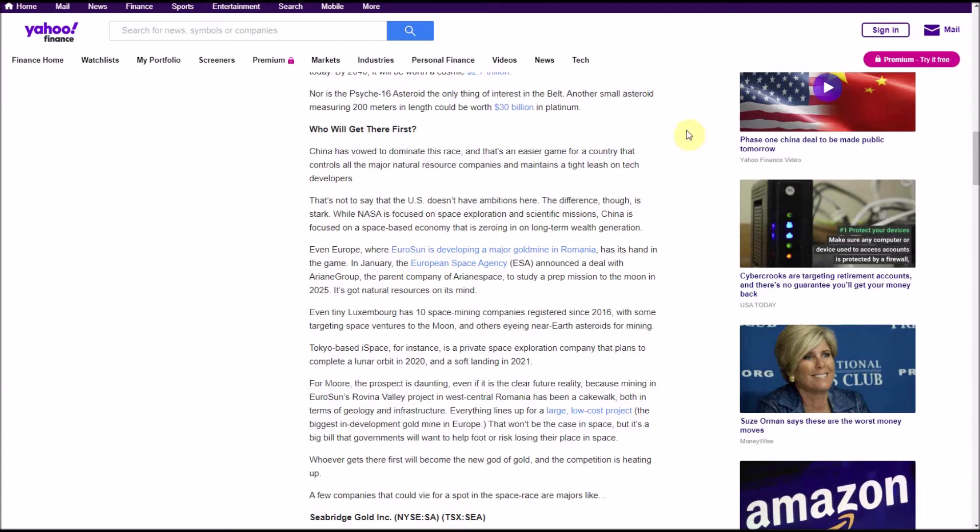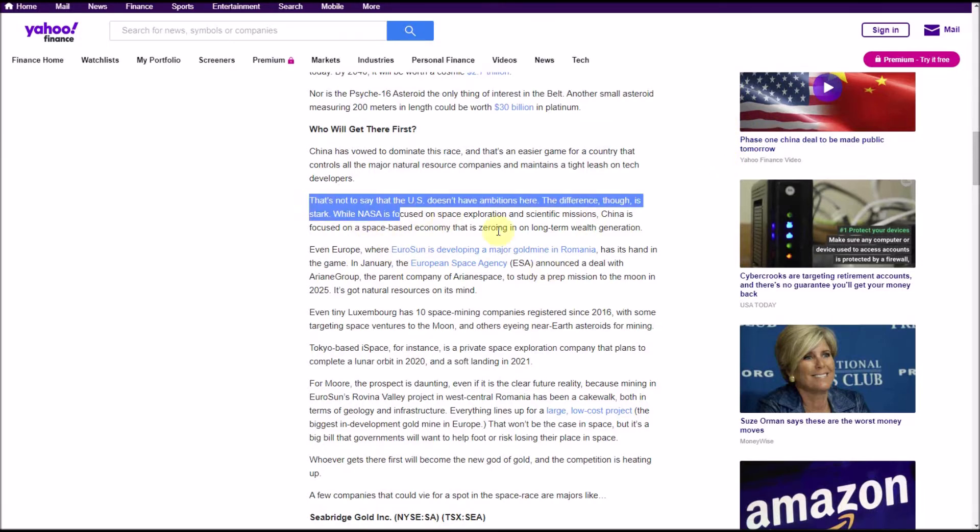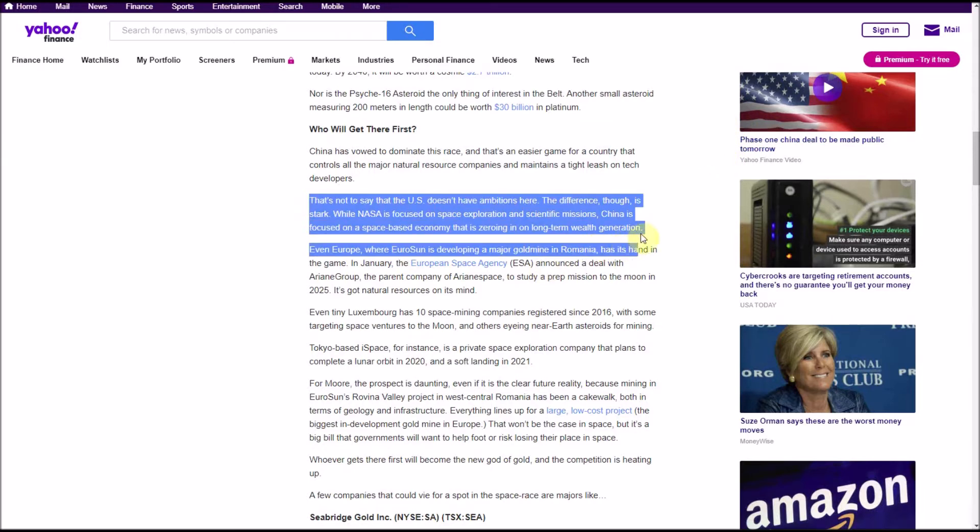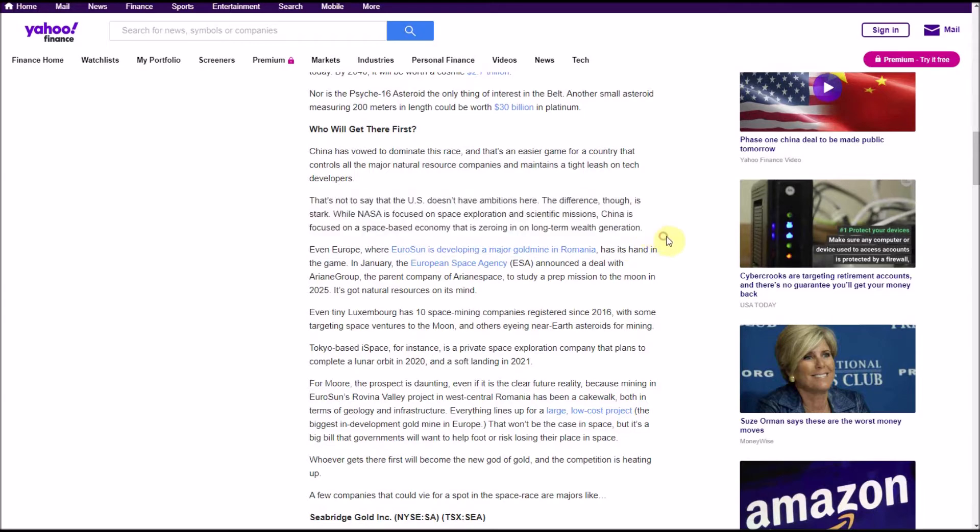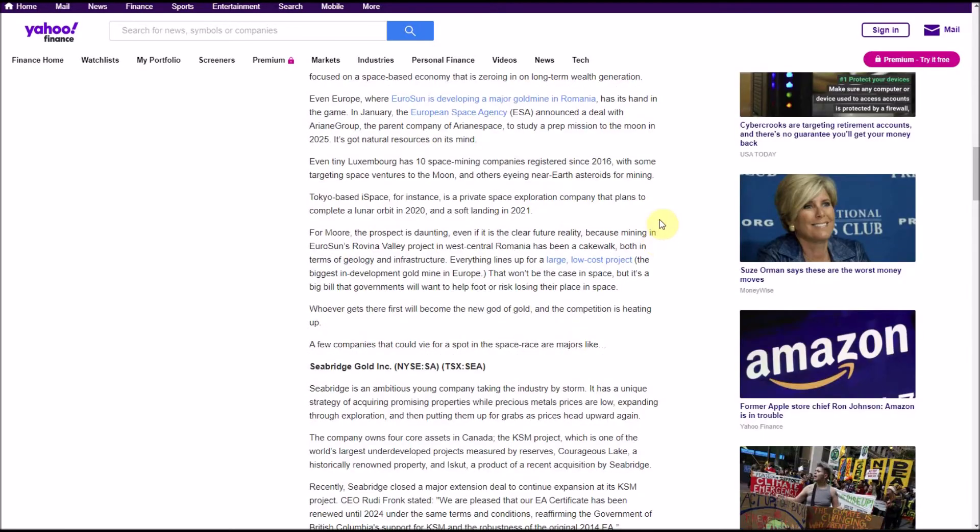The difference though is stark. While NASA is focused on space exploration and scientific missions, China is focused on space-based economy that is zeroing in on long-term wealth generation. I don't know how much I agree with that characterization. There are no facts to back up this statement, and just the basic facts that I know about would suggest that this isn't true. China's space agency does a lot of scientific exploration and science missions as well. They participate in the international space station, so I really don't know how much I really agree with this little paragraph here.